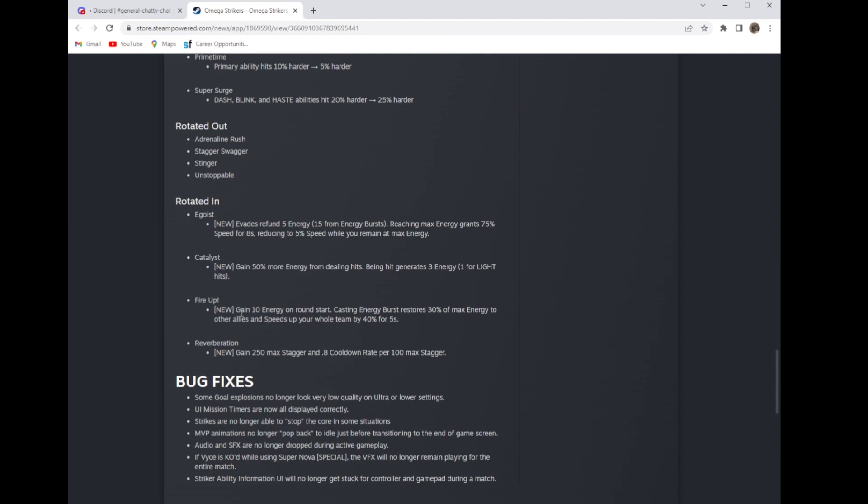These are more broken than the orb awakenings. Reverberation: new, gain 250 max dagger and 0.8 cooldown rate per 100 max dagger. I like this one because there were not enough max dagger awakenings in the game, so like Big Fish, Bulk Up, and Peak Performance are more of a use. I like this awakening.